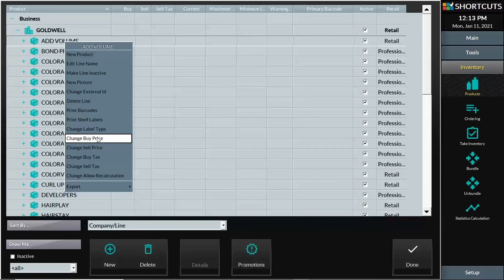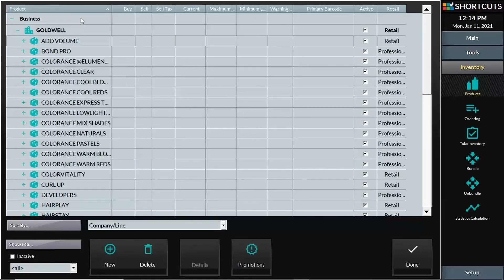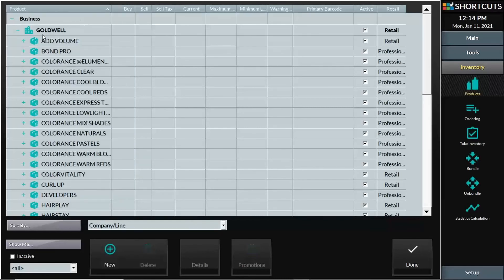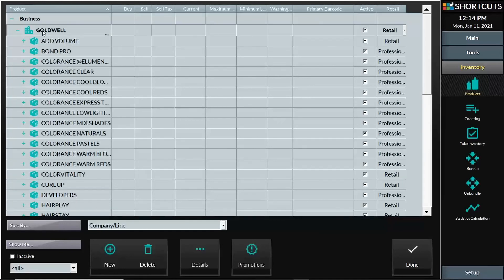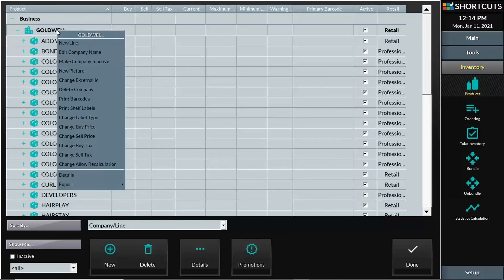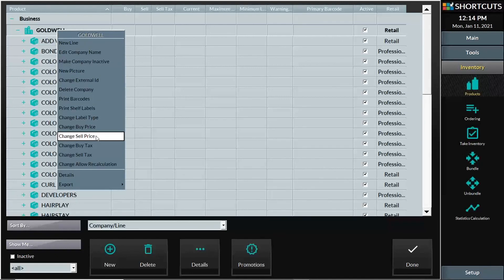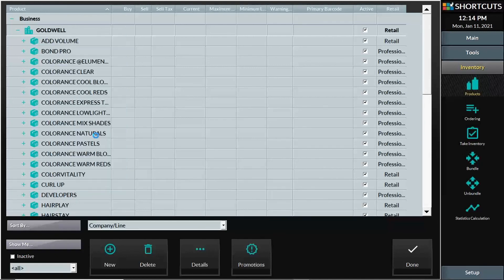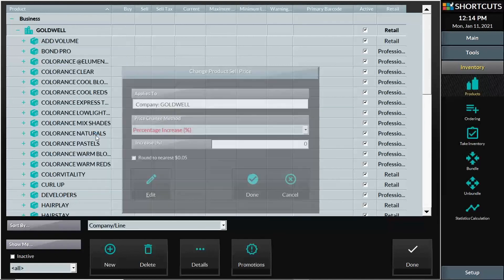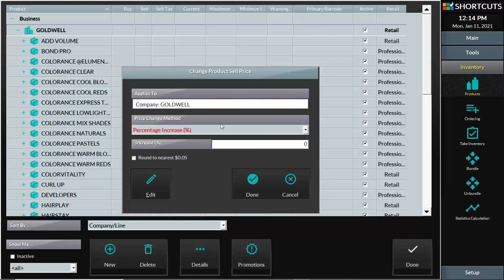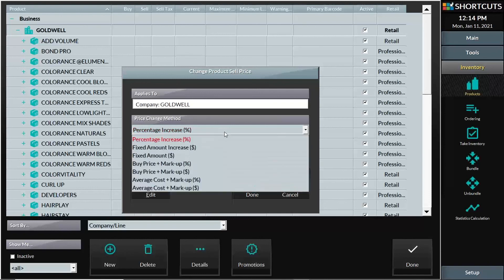If everything under a particular company, under Goldwell for example, had gone up 50 cents or $1, then again I can right click on the entire company and tell Shortcuts I need to adjust my sell price for all of these items. Whether it's going up by a percentage or a fixed dollar amount, I have those options.